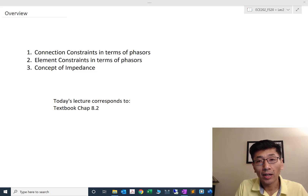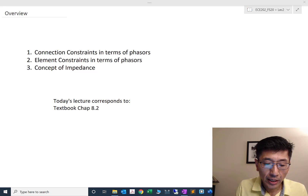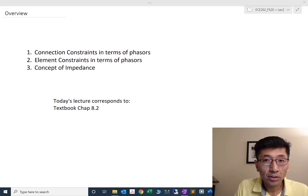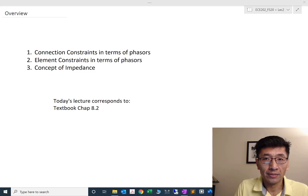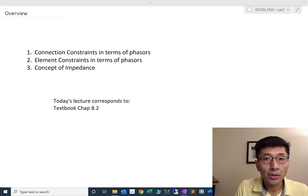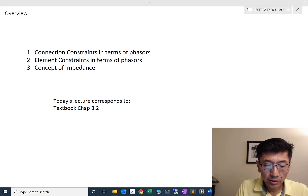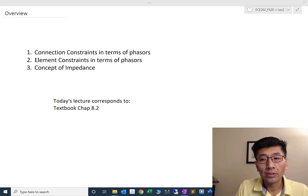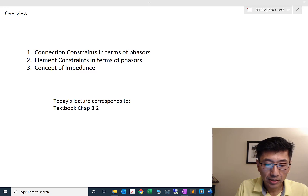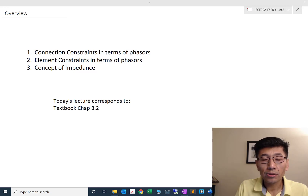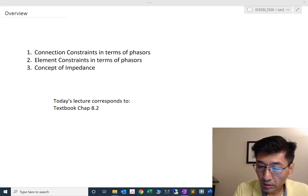We will see that as we cover the element constraints. Let's jump to the topics of this lecture. We have three topics to cover: connection constraints with questions based on Kirchhoff's Current Law and Kirchhoff's Voltage Law in terms of phasors — nothing really different from what you learned in 2001, but I'll repeat it in greater detail in case some of you had a less solid foundation. Second is the element constraint, where you'll see why the phasor is so powerful. And third, we have the concept of impedance.